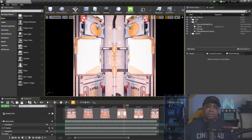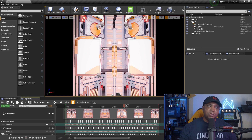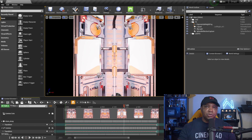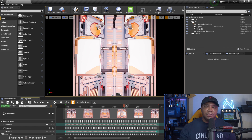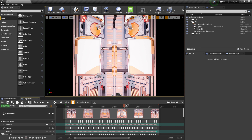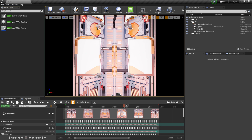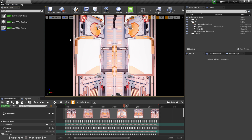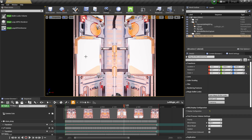Now I want to apply it so that when I render this out inside my Sequencer it renders with Magic Bullet Looks applied. To do that, we need to add the Magic Bullet actor to our scene. Come over to Place Actors, search for 'magic,' and you'll see Magic Bullet Looks Volume at the very top. This is actually using a post process volume if you're familiar with that workflow — just click and drag it into your scene.